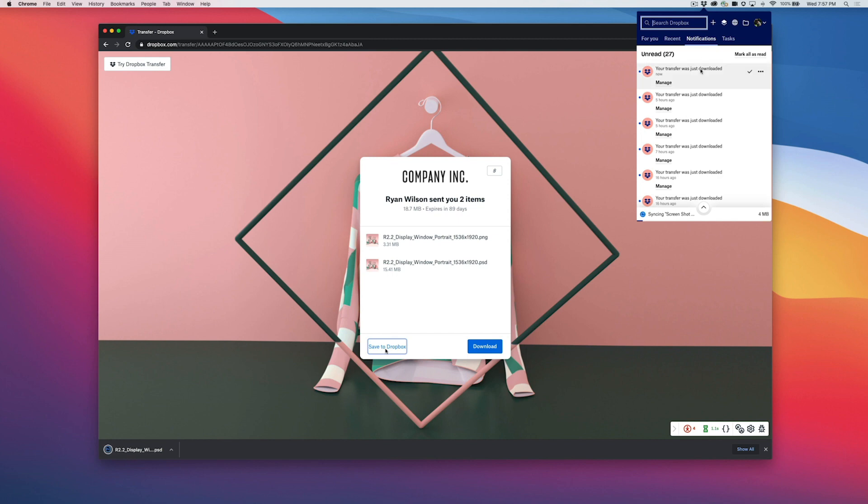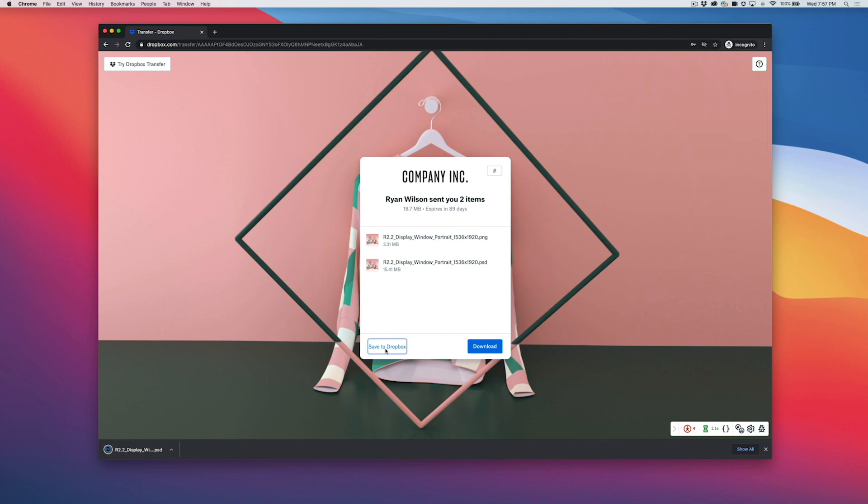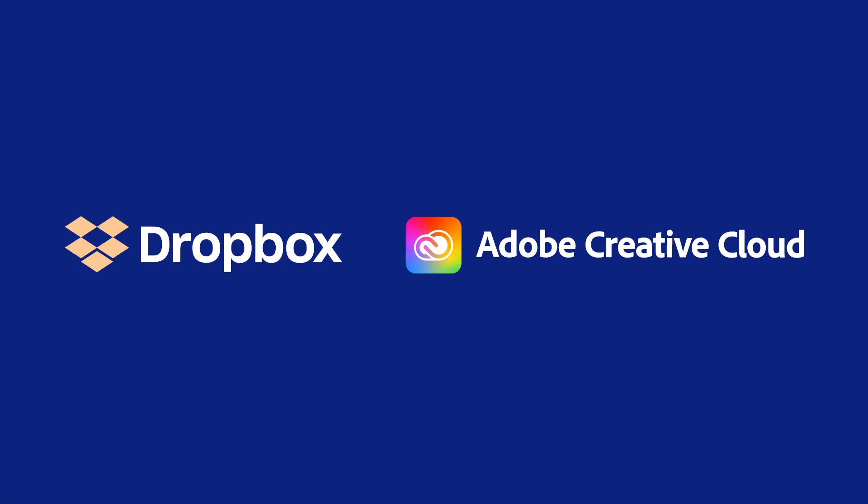That means you can spend less time managing files and more time creating. Try Dropbox Transfer for Adobe Creative Cloud today.